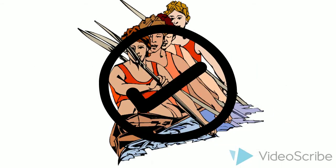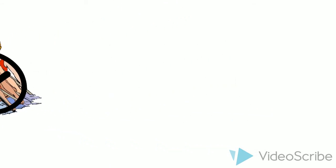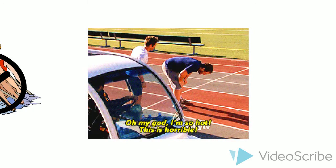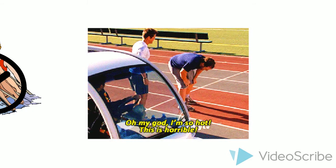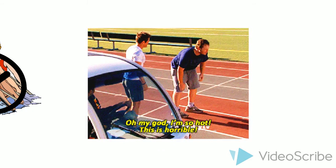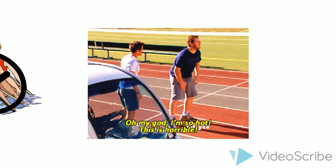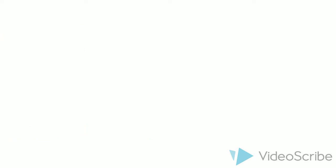But if endurance activities such as running really do cause elation via endogenous opioid release, then how come so many people absolutely hate running?